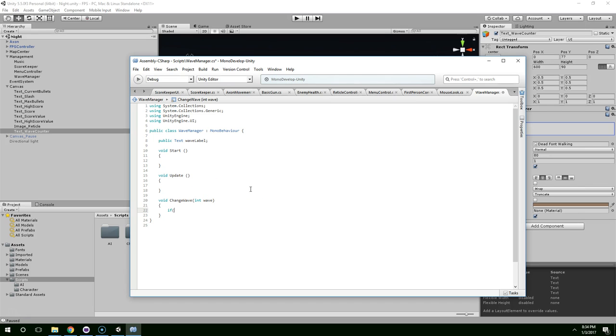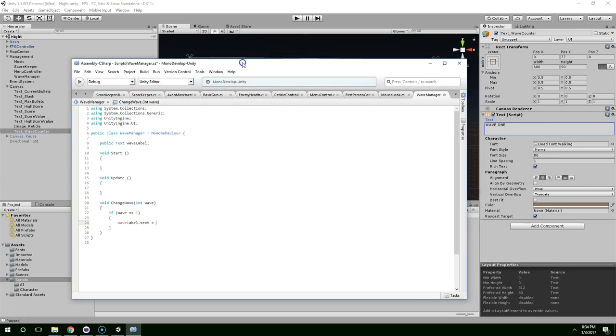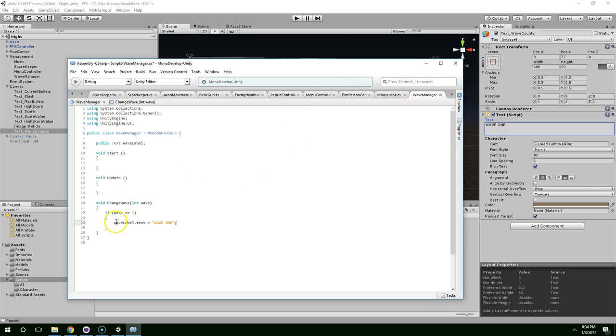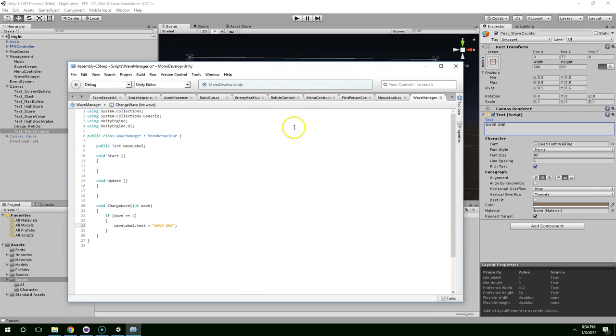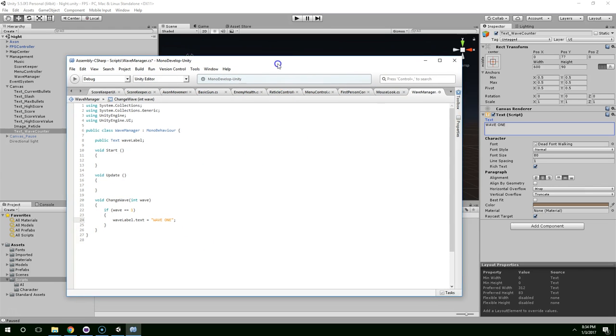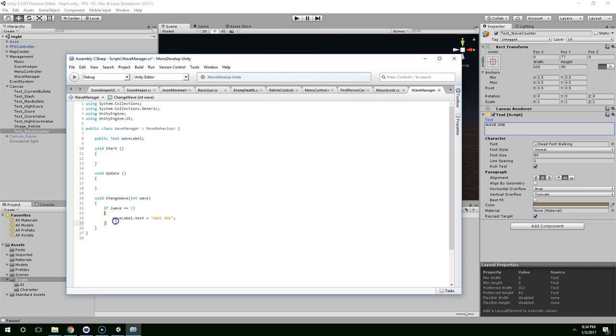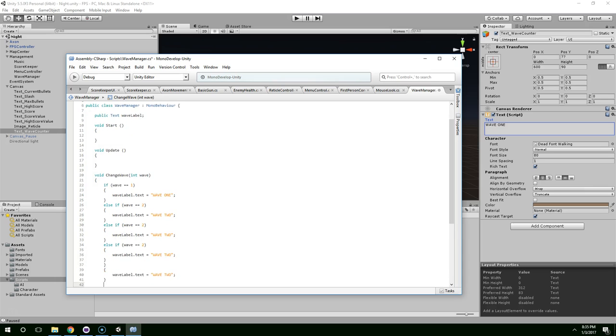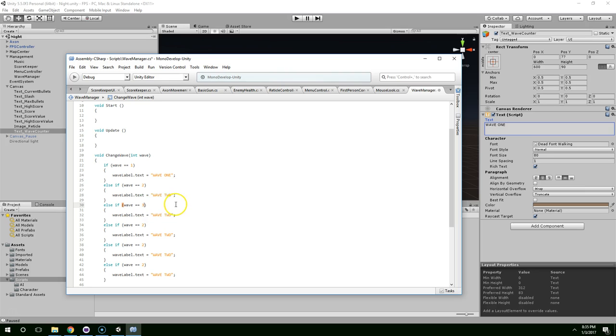So I'm going to say if wave equals zero or one, wave label dot text equals wave one. And this does create a lot more work for us because if the user can get up to like 50 waves, we need a condition for every single one, which I'm perfectly fine with. Wave two, wave two. And I'm not sure if there's like a more efficient way to convert numbers to spelled out numbers. There might be a library for it somewhere in the dot net system, but I'm currently unaware of it.